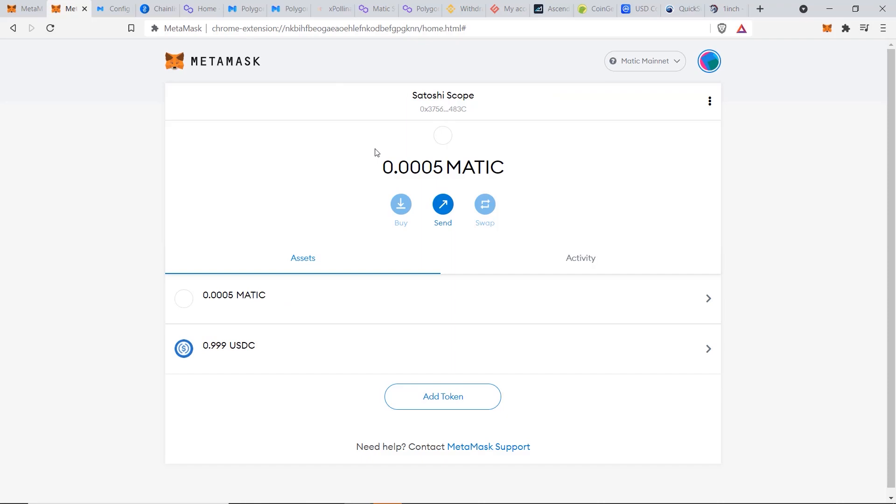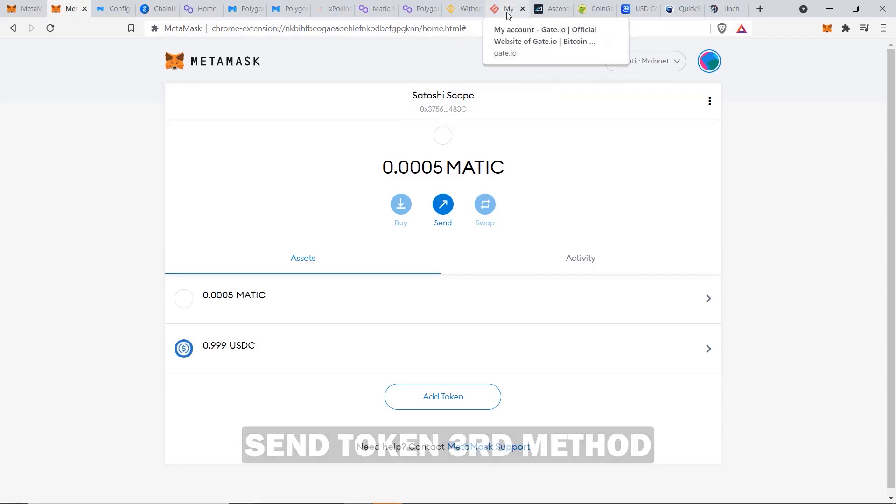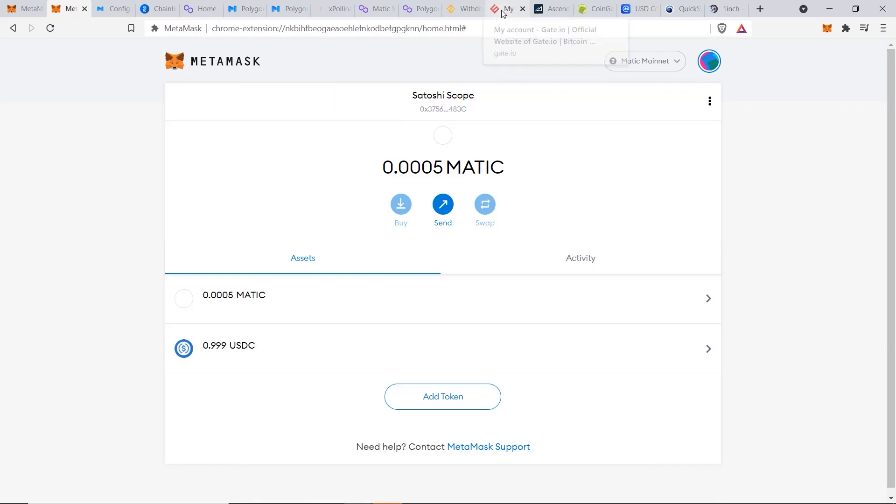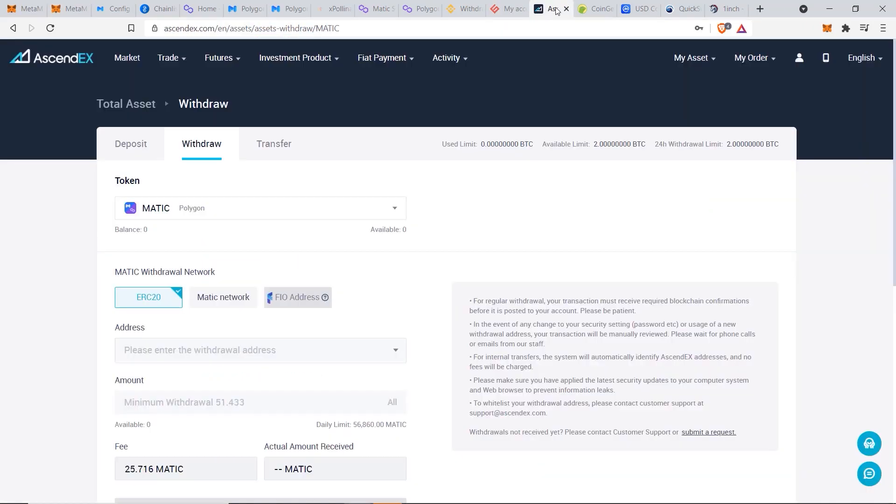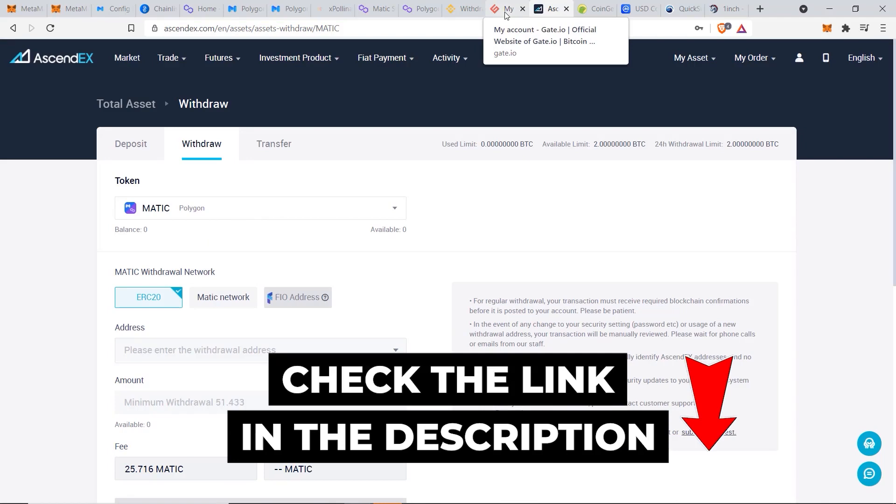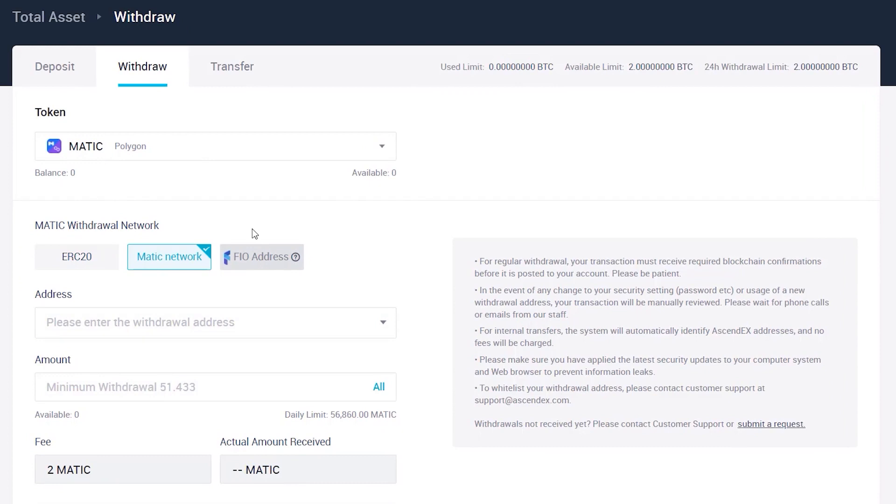Now for the third method, which I've also used, is to use Gate.io or Ascendex.com. And I'll leave links for both these exchanges in the description below. When we choose Matic, you can select the ERC20 which is the Ethereum network, or you can send it to the Matic network if you want to. So this is also very easy to do. You just put in the address you want and the amount of Matic you want to send.